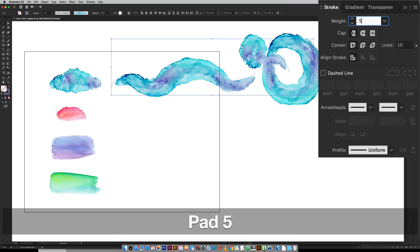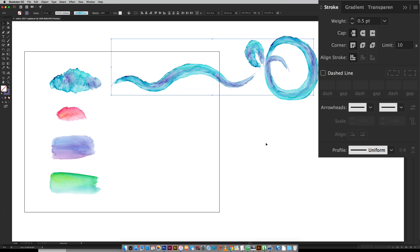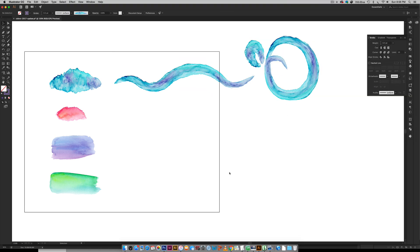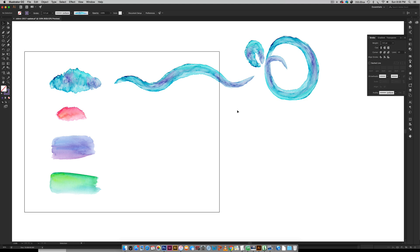If I do a half a point instead of a full point you can see these get a lot skinnier. So it all depends on what you prefer. Just remember the bigger this texture is before you make your brush, that will determine how big it ends up being when you start using it.